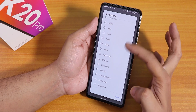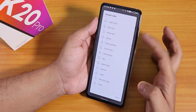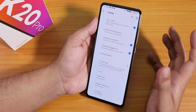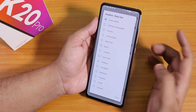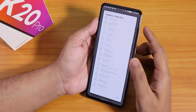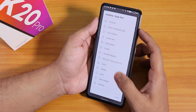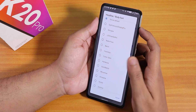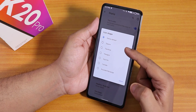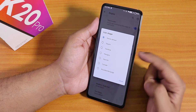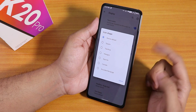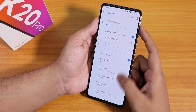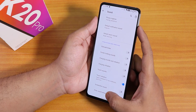For accent colors there is a plethora of options to choose from. Headline and body fonts have a bunch of options too. You can also change the icon shapes to many different options.